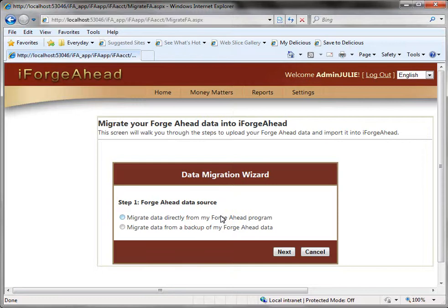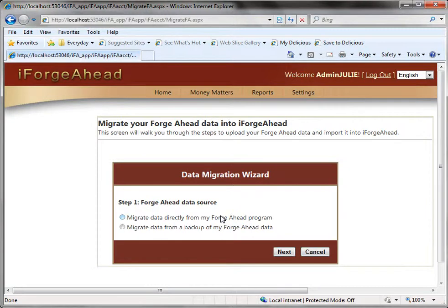This process will take anywhere from 10 to 20 minutes depending on your internet connection and the size of your data file. So before you begin the data migration wizard you'll want to make sure that you have your Forge Ahead data either in a backup file or on your live computer that uses Forge Ahead and you'll need to make sure that you have enough time to complete it. Again allow about 15 to 20 minutes.